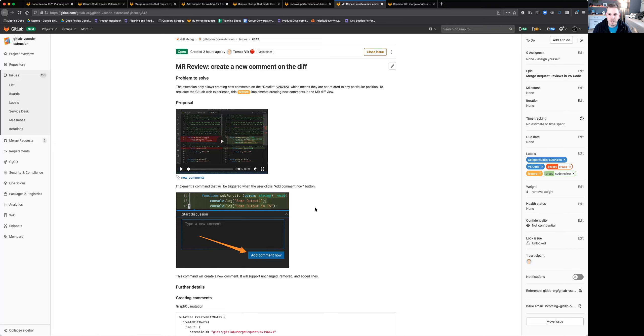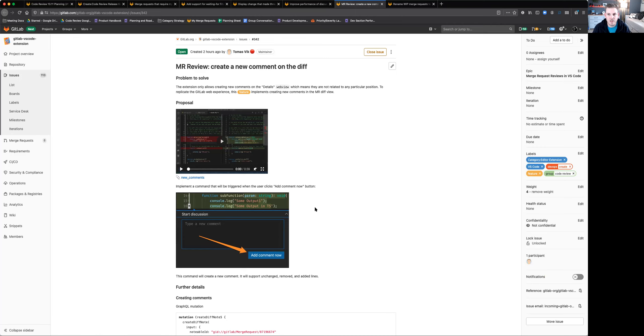Expect to see some more progress on this throughout the 13.11 time period as we continue to release pieces here inside of the VS Code extension. And then hopefully we'll have this all wrapped up and complete sometime during the 14.0 release period.